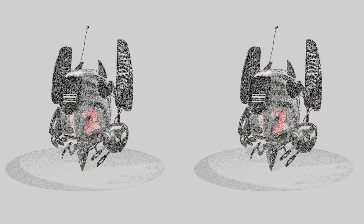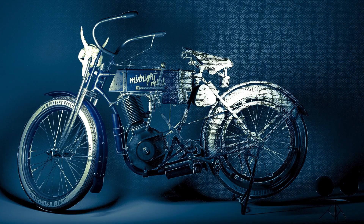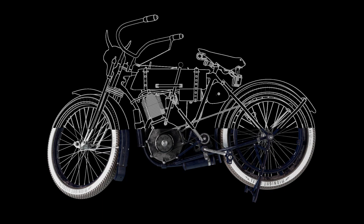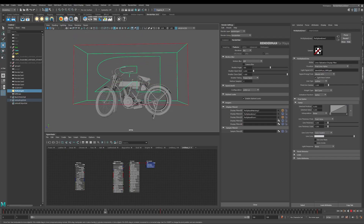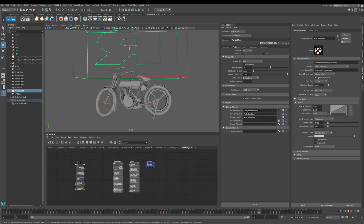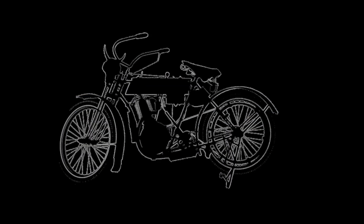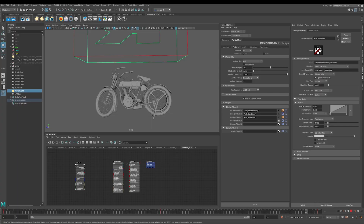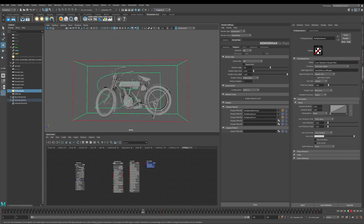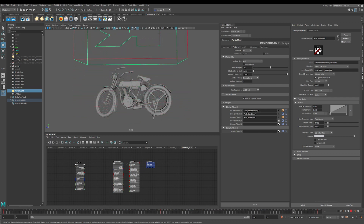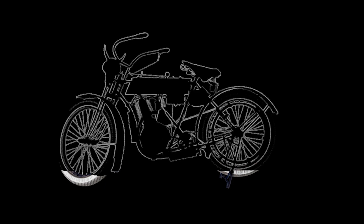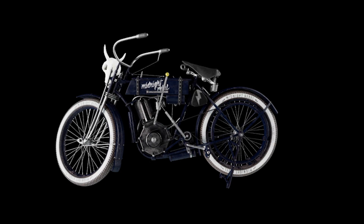Not only that, but your scenes can consist of photoreal and non-photoreal elements together. For instance, you can use lights to determine the visual transition between real and stylized rendering. In this example, you can see that I'm moving the lights up and down, and wherever the light hits the bike, that's where the Pixar stylized lines are being drawn. This is a really powerful feature — being able to determine which parts of your render are stylized and which parts are photoreal.